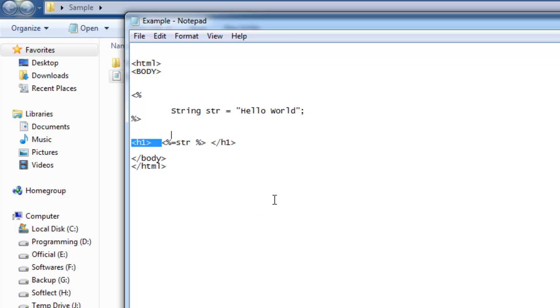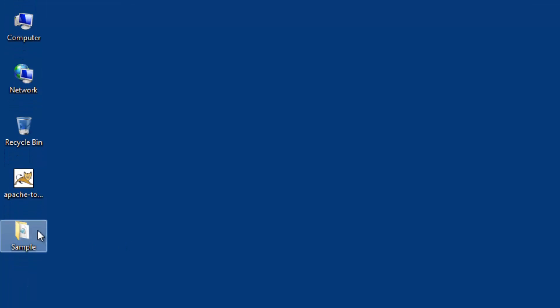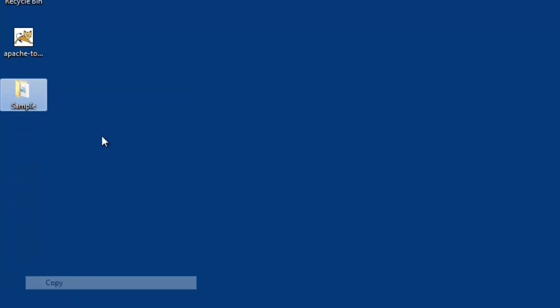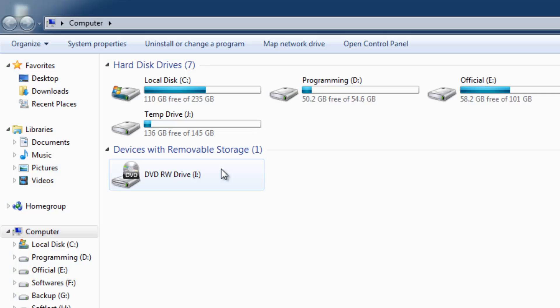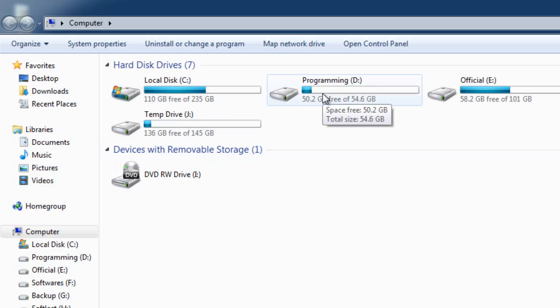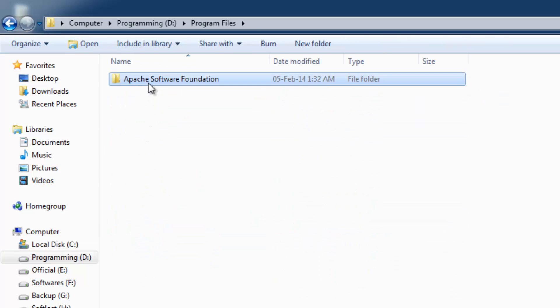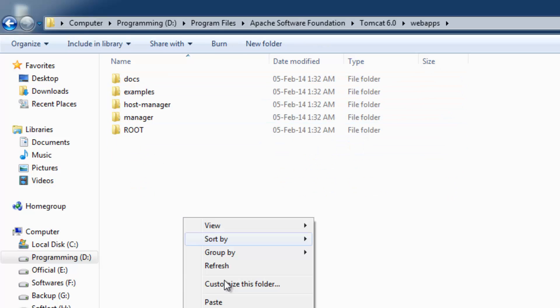You need to copy the sample folder and paste it in Apache web apps folder. I have installed Apache Tomcat server in D Drive under Program Files, Apache Software Foundation, Tomcat, and web apps.